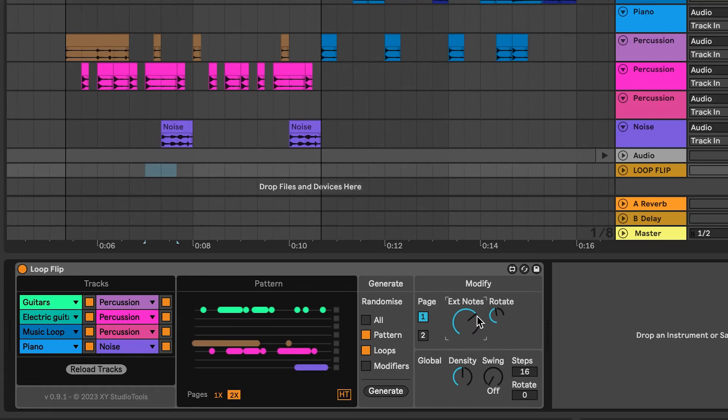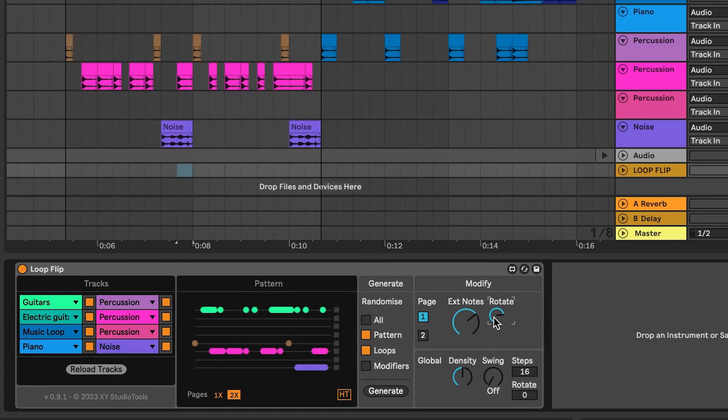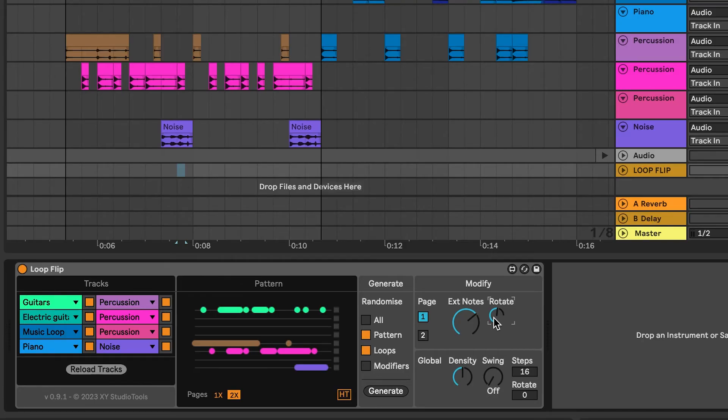The Rotate knob changes which clips are extended. You won't have precise control of which notes are extended or how much. Instead, you'll rely on just listening to how it sounds.